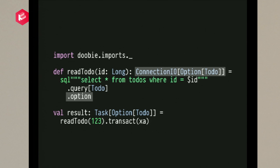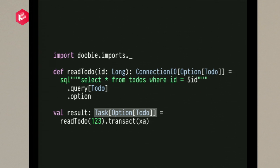Once we have our query, we turn it into a ConnectionIO — a sort of IO monad for database queries. Using the option method selects one result; we can also select a whole list. The ConnectionIO represents one query or a series or a bunch in parallel. The 'end of the world' moment is the transact method, where we pass it to a transactor — effectively a reference to a database — and that turns it into something we can actually run, which in this case is a Scalaz Task.